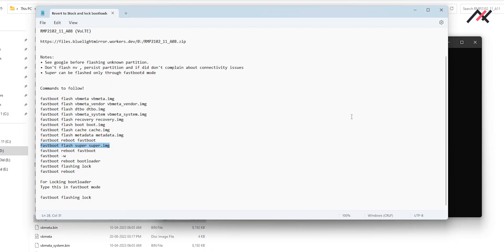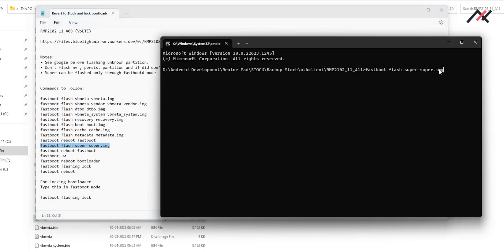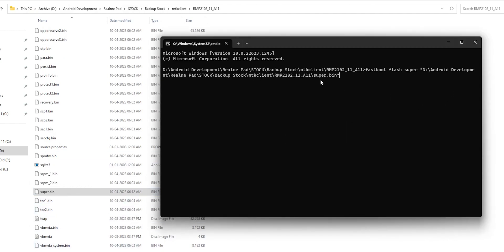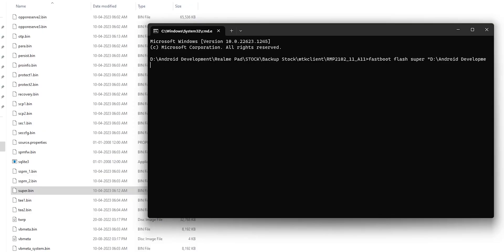I tried it on my device and it works perfectly fine. All you have to do is put the fastboot command with the partition name and instead of mentioning the full file name, just drag and drop the .bin file directly into the CMD window and hit Enter — it works perfectly fine. Alternatively, you can just change .img to .bin in the commands and it will work properly.